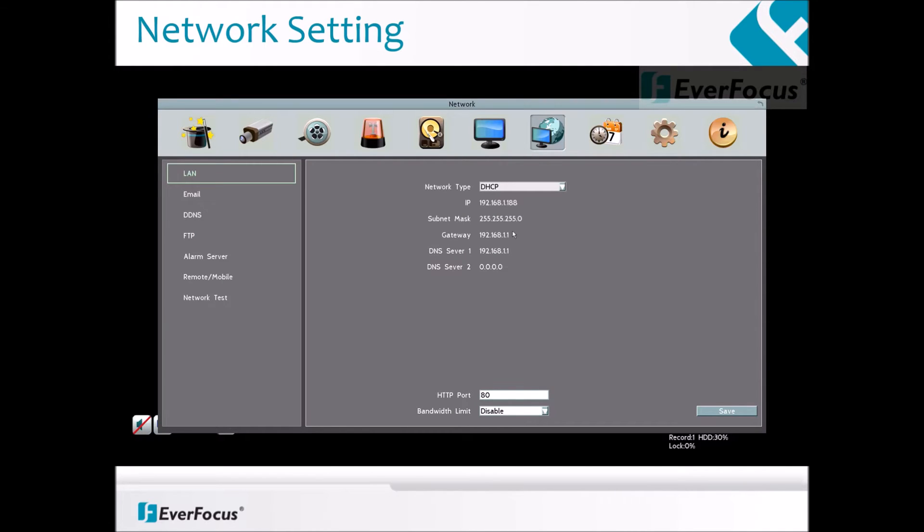In the system menu, click on the network icon. Choose the LAN option.